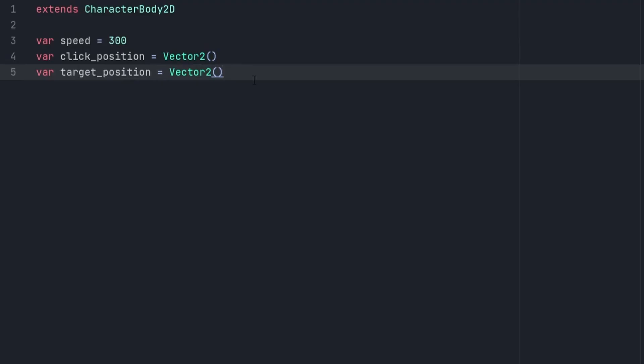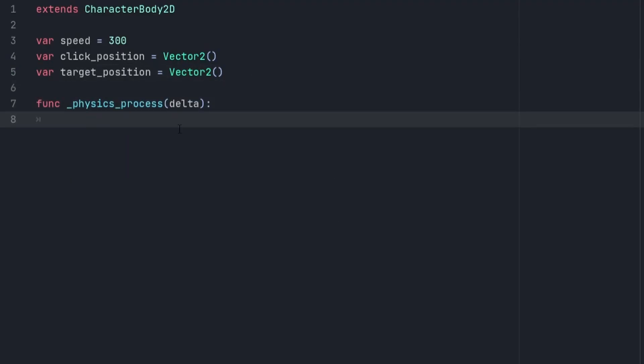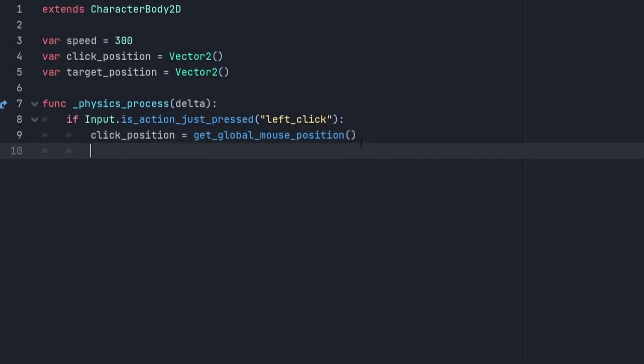Under this, create a new physics_process function. Inside of our physics_process function, we're going to add an if statement which checks if the left_click input that we just created is being pressed. If it is, then we want to set the click_position variable to be equal to the global position of the mouse.